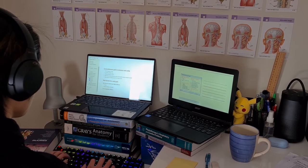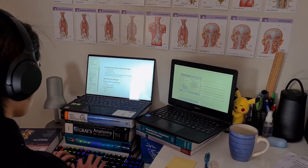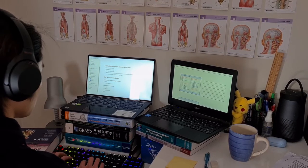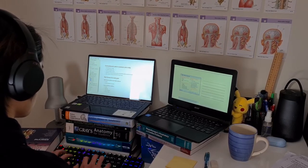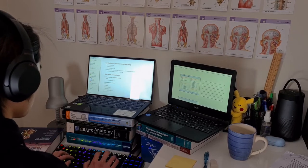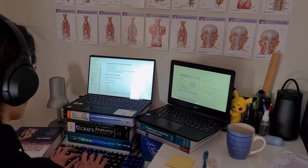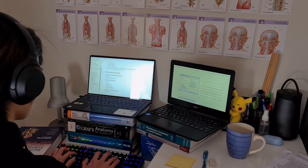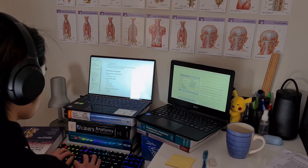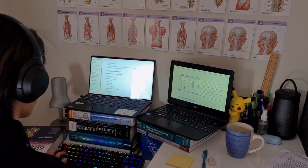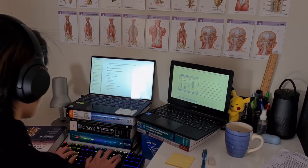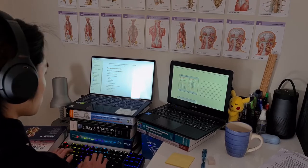Heading into uni this year, one of my goals was to study better and more effectively, and this meant developing a good note-taking system. I already knew that handwriting notes was unfeasible as it didn't work for me throughout high school, so I turned to note-taking apps such as OneNote and now Notion.